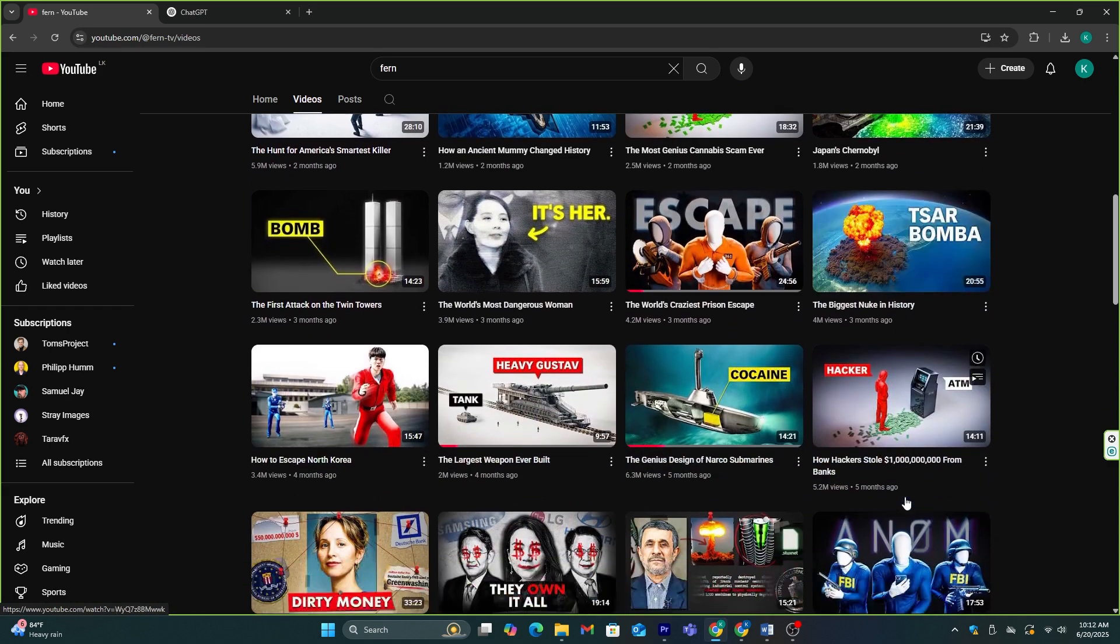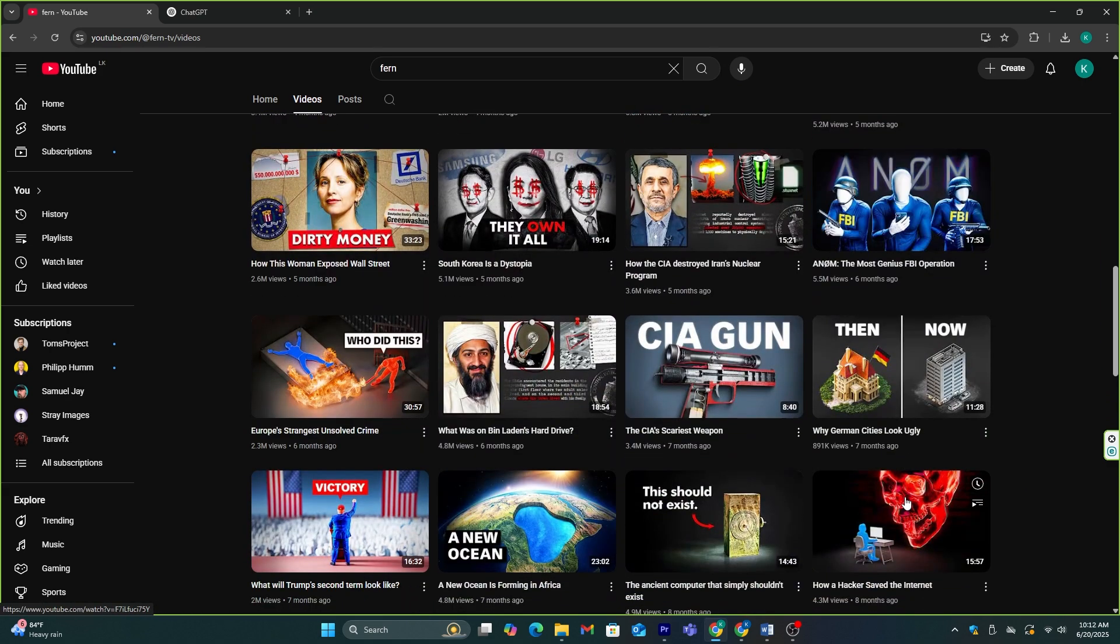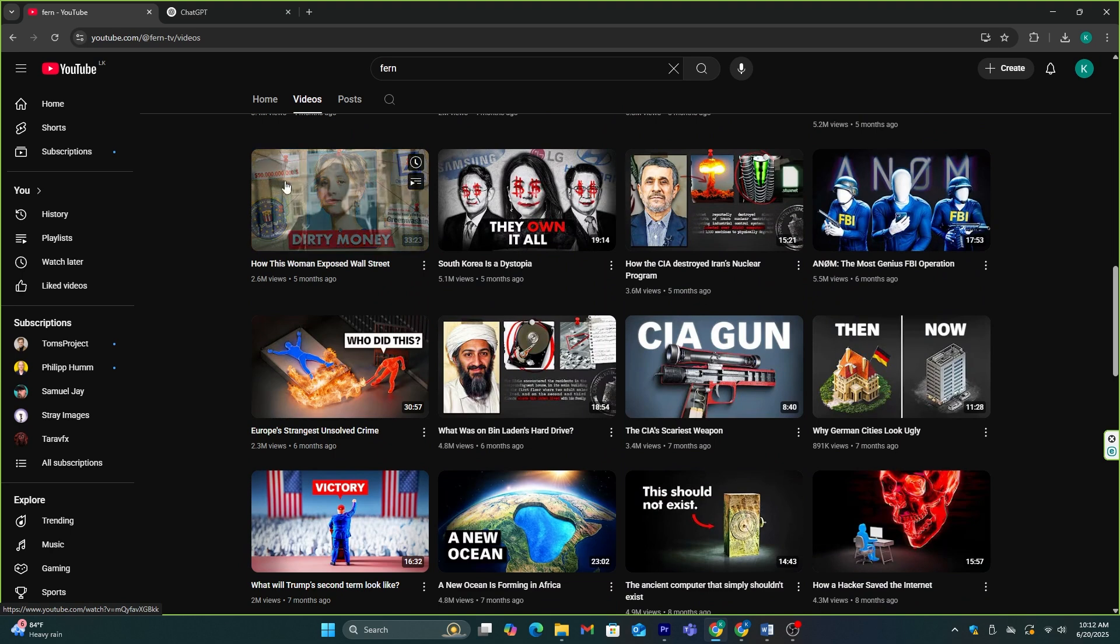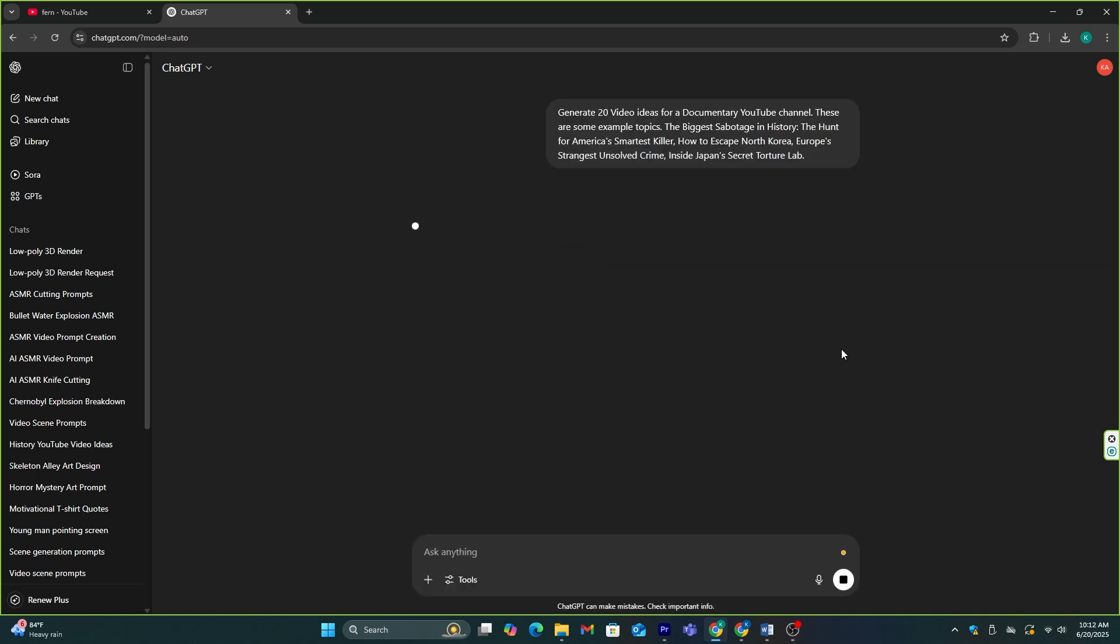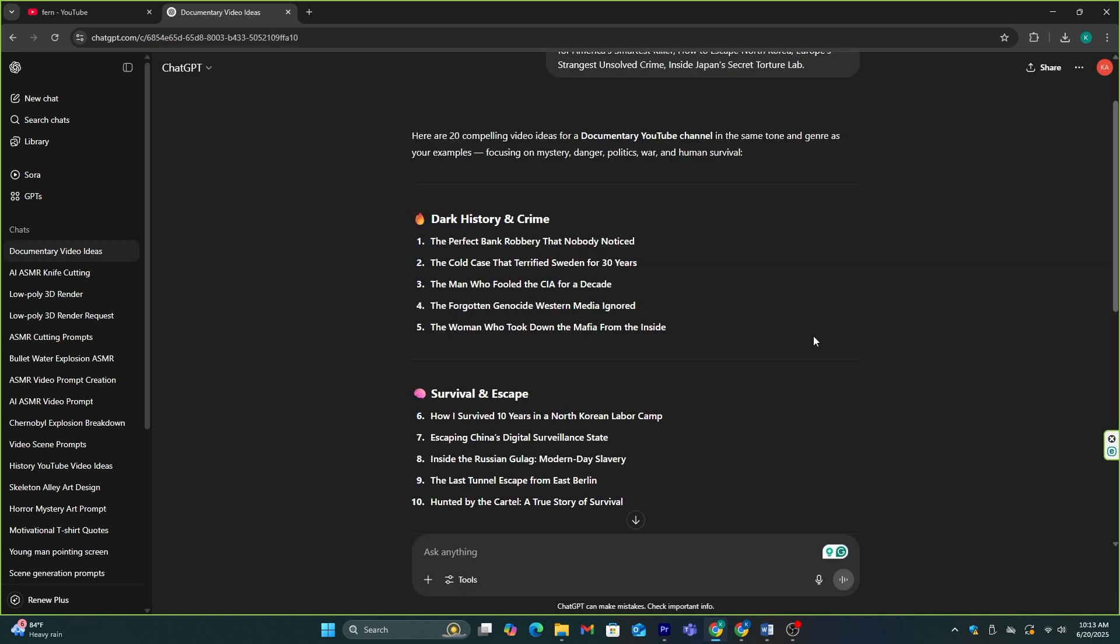The next question is how to find such video ideas. And that's why we have ChatGPT. I'm going to ask it to generate 20 video ideas similar to these example topics. As you can see here, we have some cool video ideas, and they have categorized those as well.